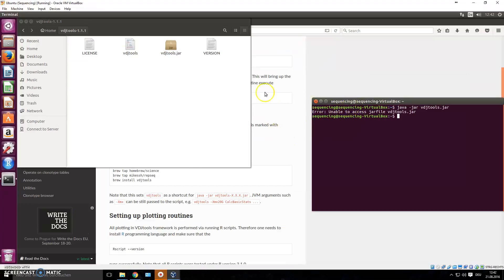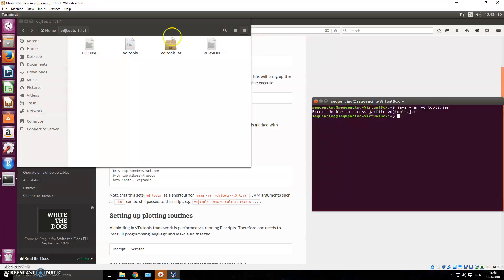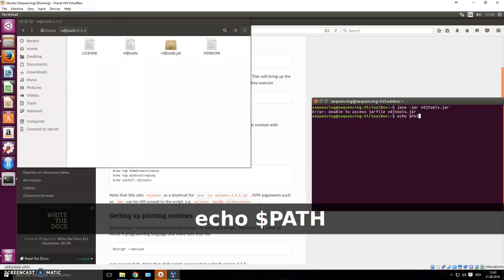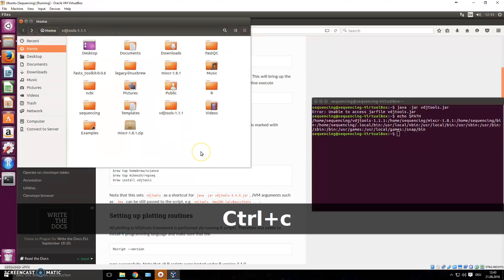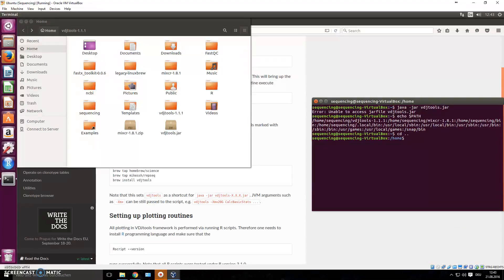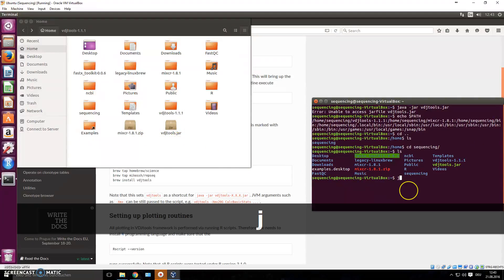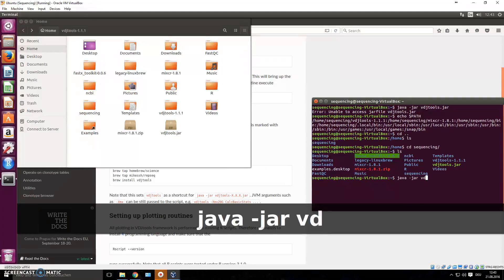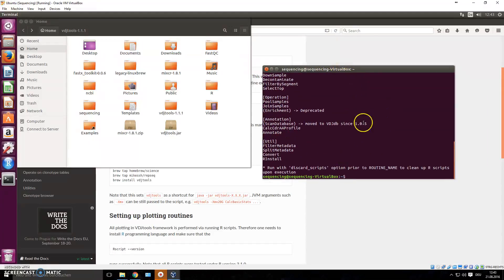I don't know why it's not working just by typing 'java -jar vdj_tools.jar' — we added the whole folder where the jar file is to the PATH, but somehow it's still not working. The way it works is if you just copy the jar file and paste it anywhere else and start it from there, it seems to work. So we'll go ahead and copy it to our home folder. From there, if we execute 'java -jar vdj_tools.jar', it runs the program.